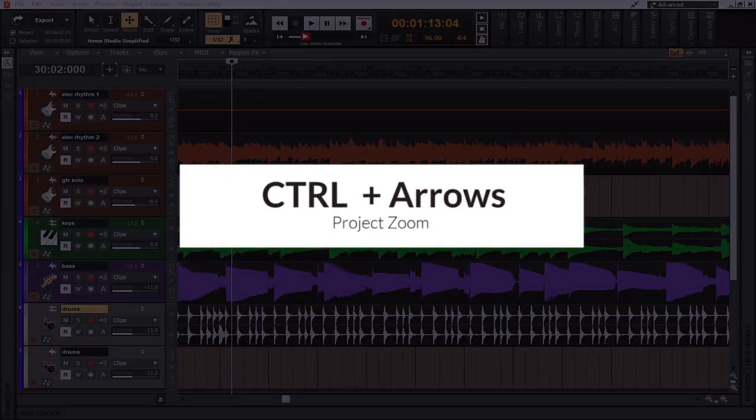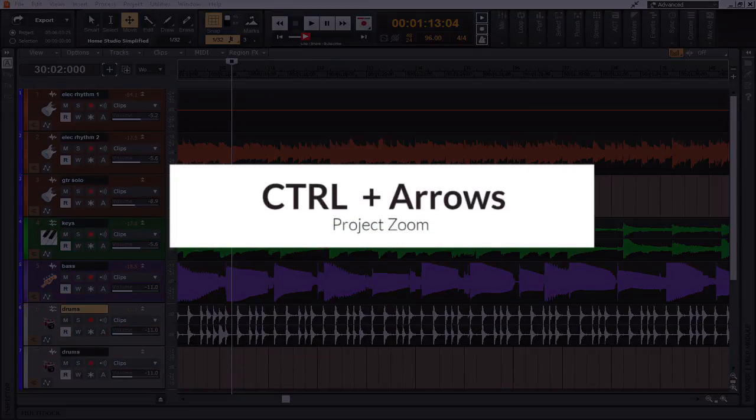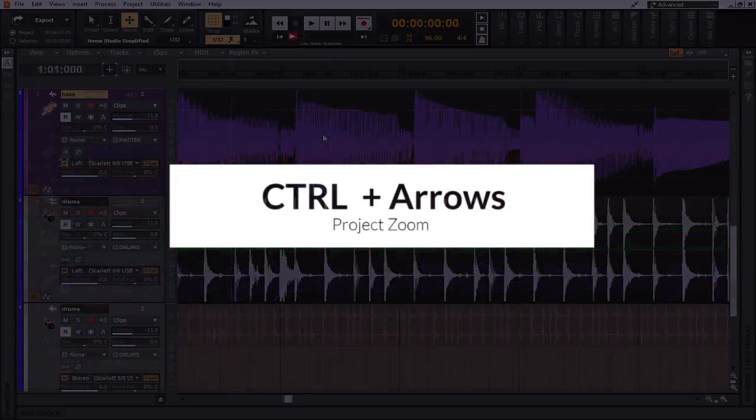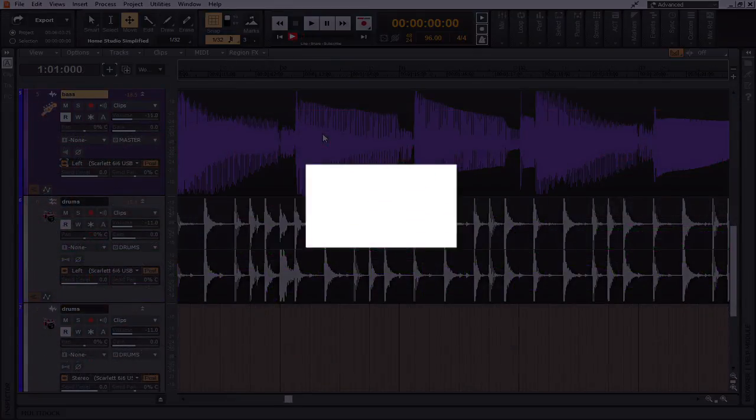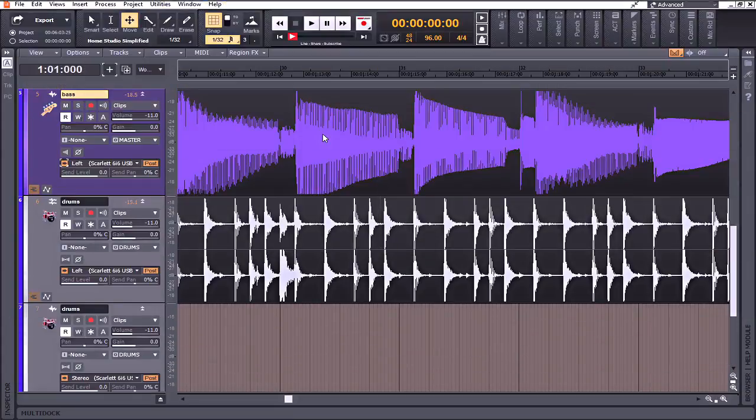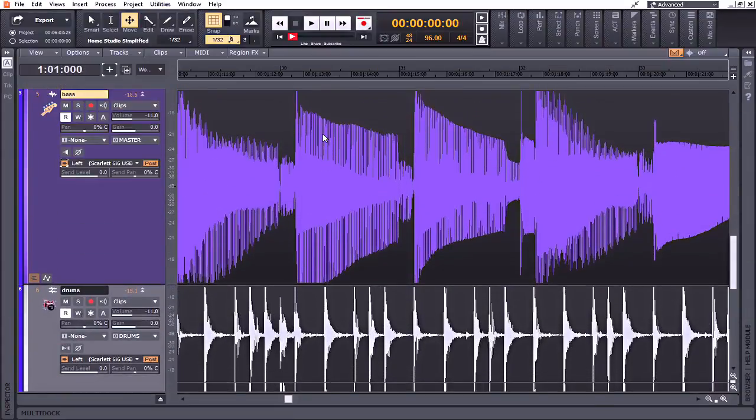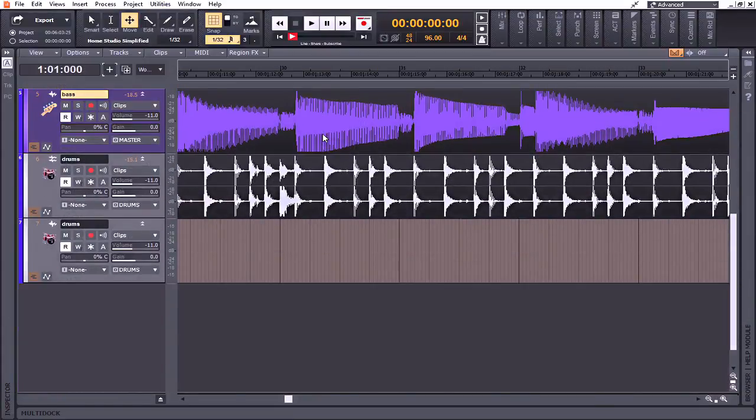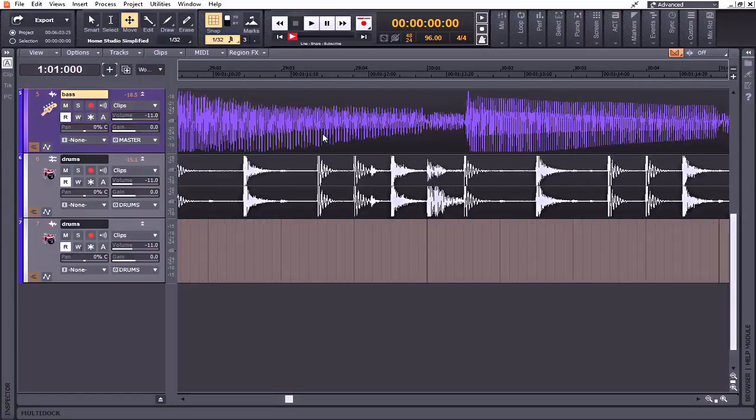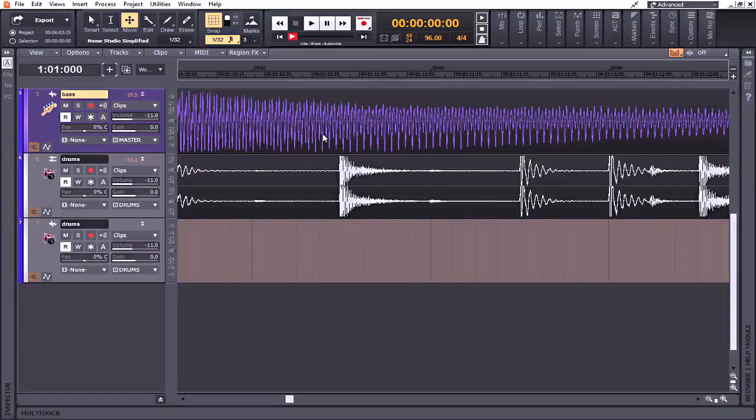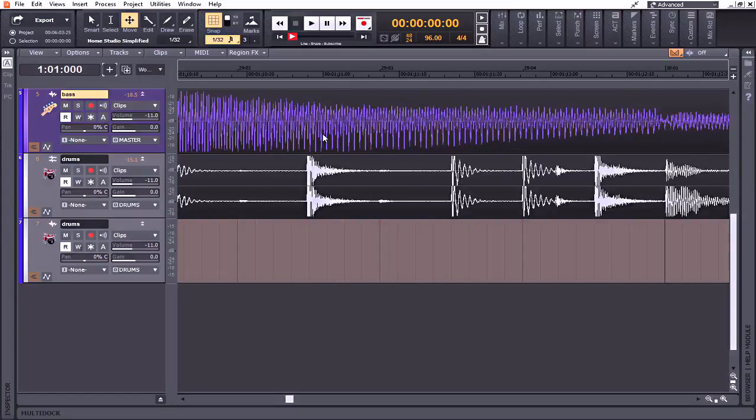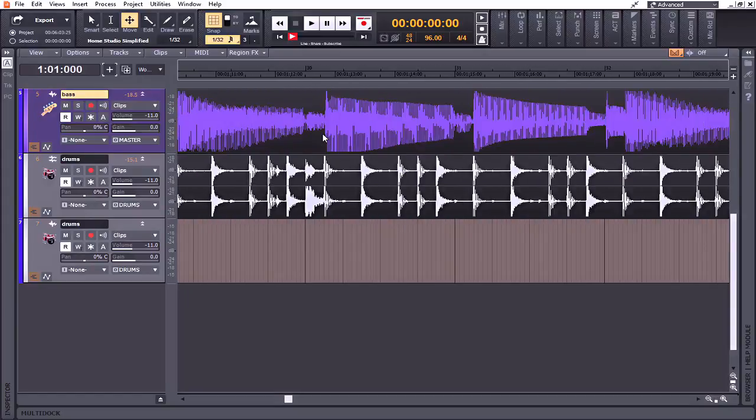All right, and coming in at number eight on the list is the Control plus the arrow keys. By holding down the Control key and pressing the arrows up and down, you can either shrink or expand your tracks. Likewise, you can elongate them by pressing right or shorten them by pressing left.